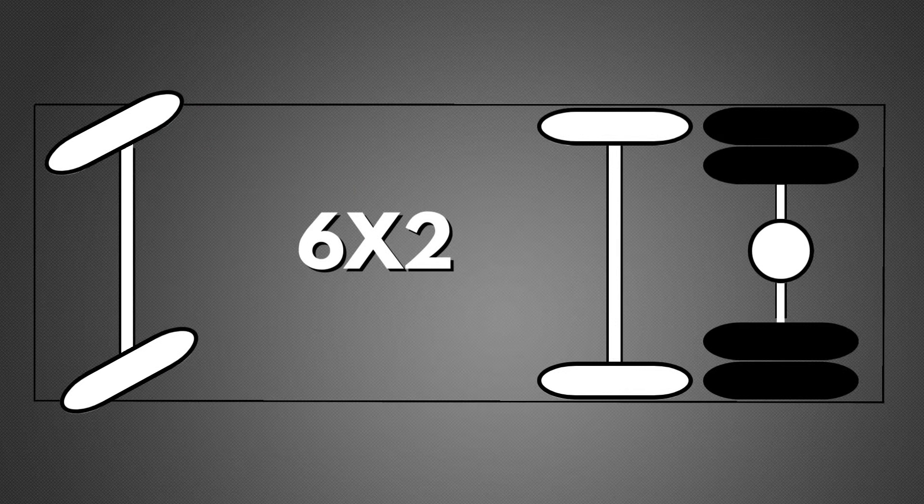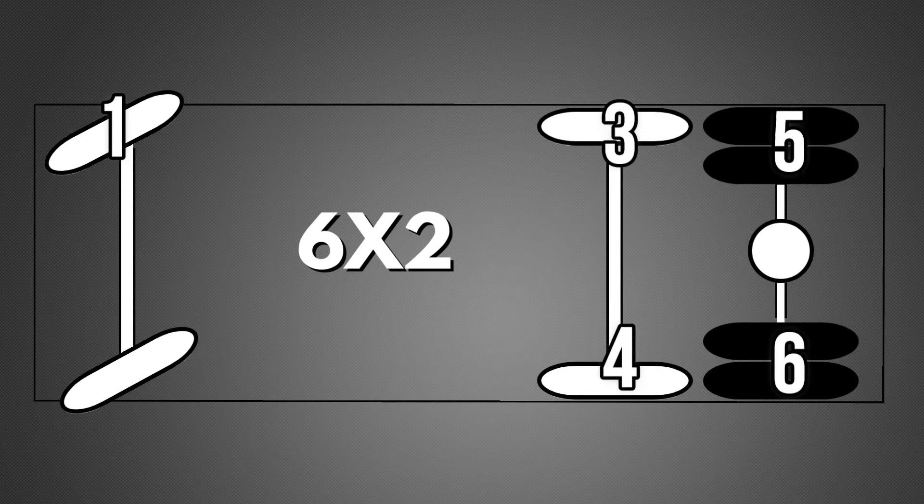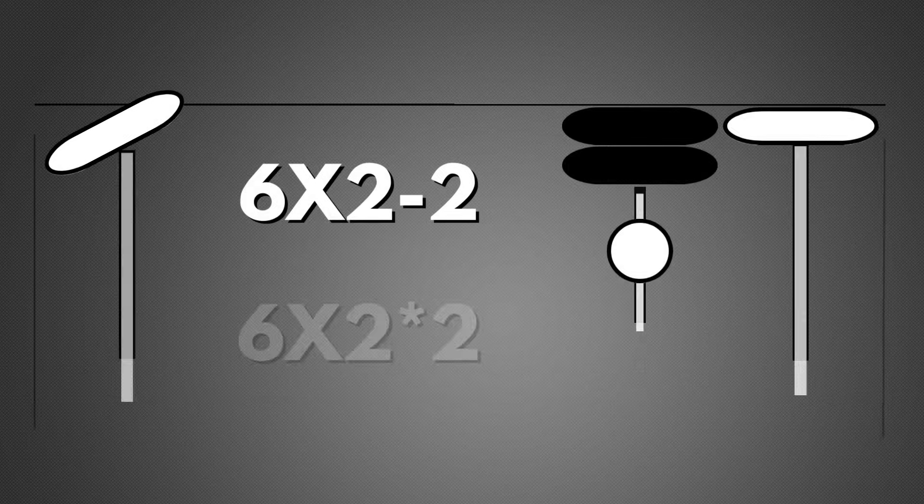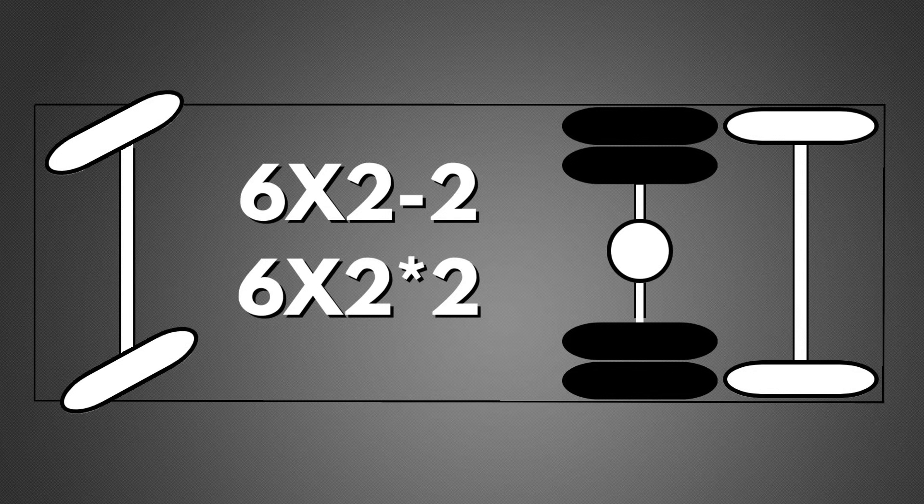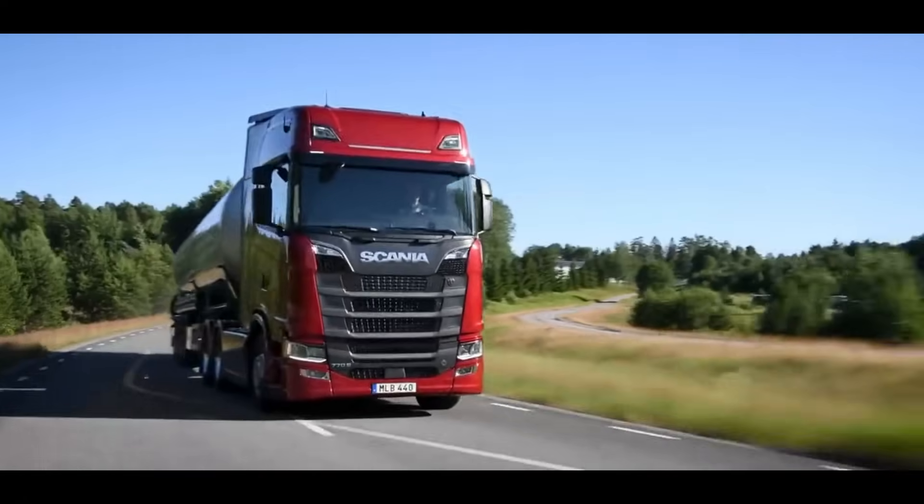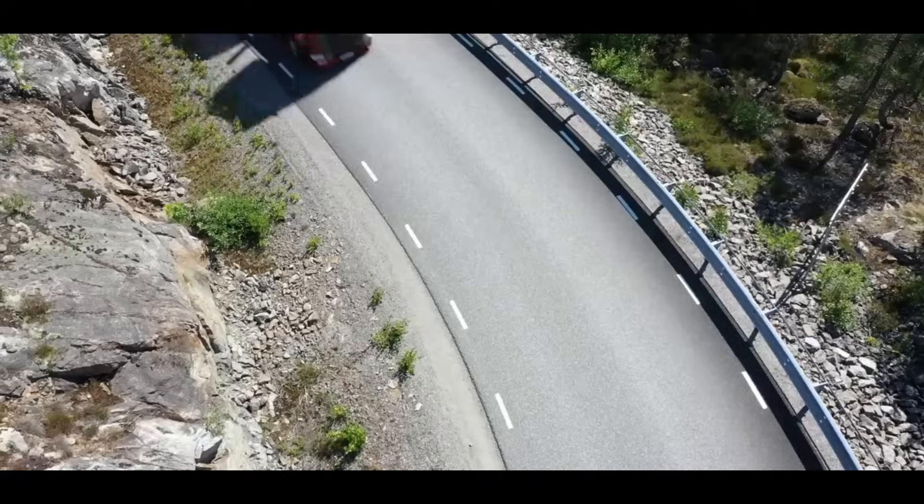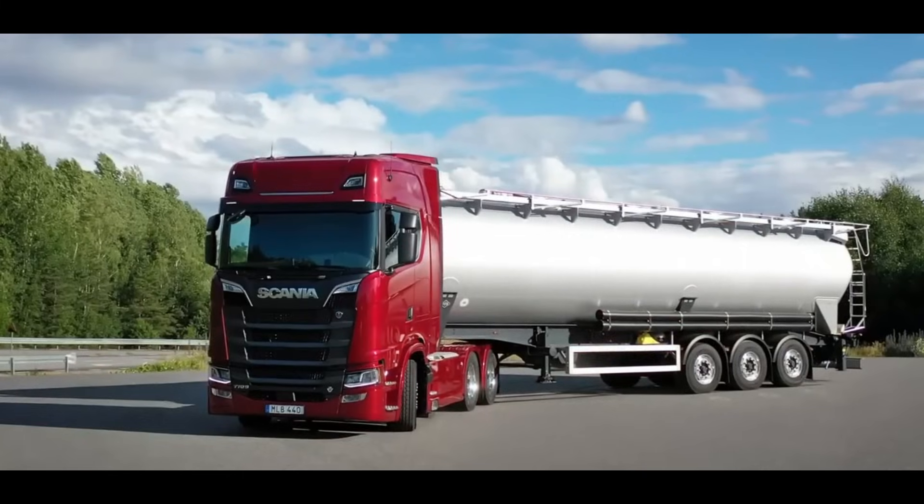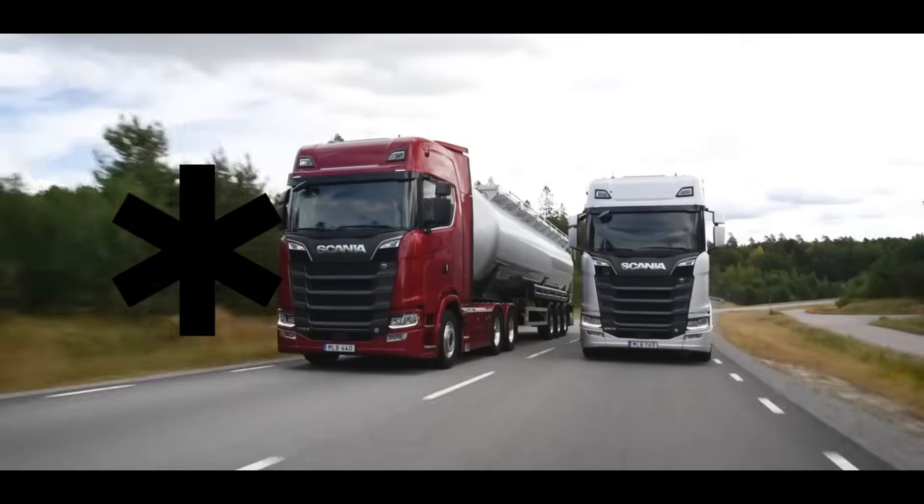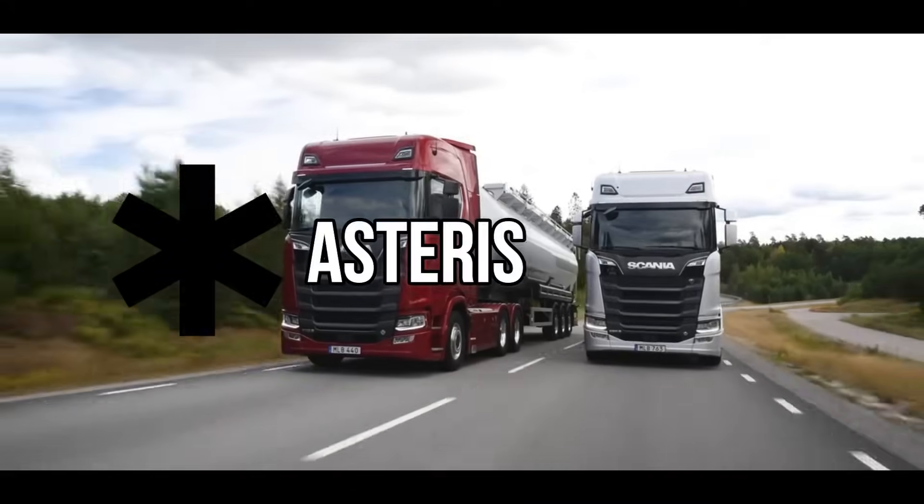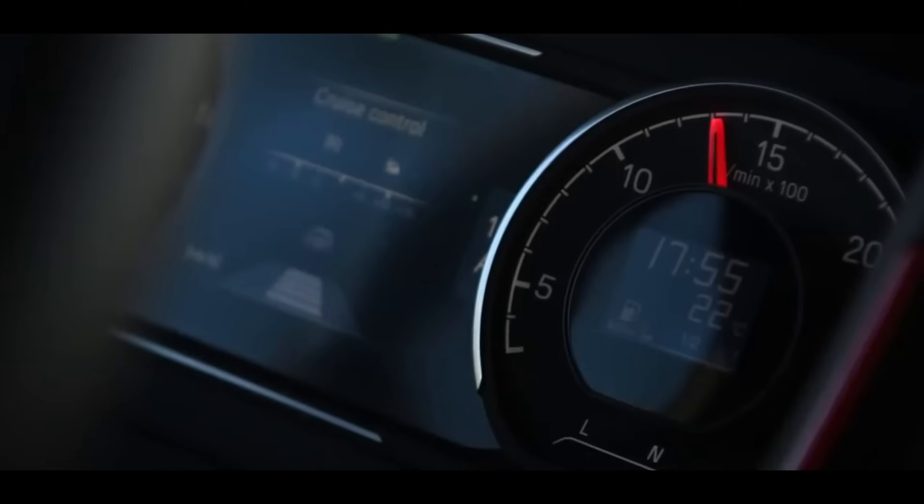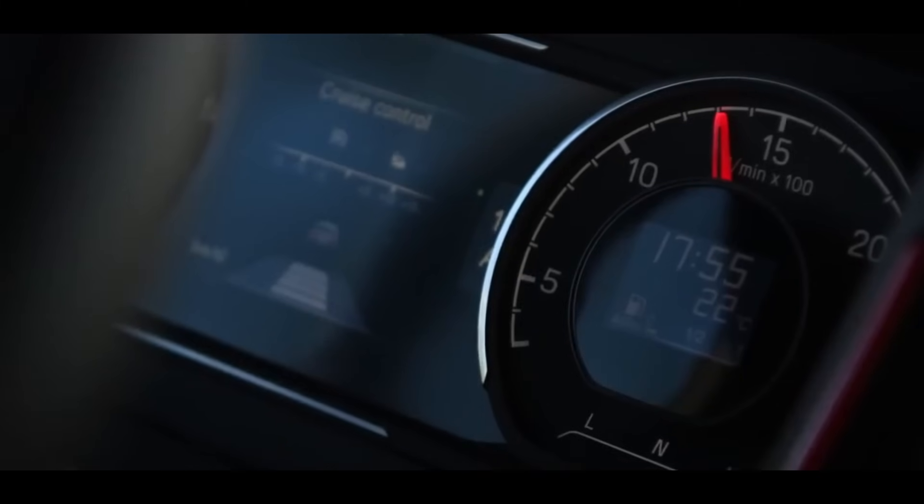6x2 means that there are six wheels on the vehicle and that two of them are powered. A 6x2 can be a 6x2 hyphenated 2, which means that there is a trailing axle, also known as a tag axle. Some brands also use the little star symbol, also called asterisk, to symbolize the tag axle,